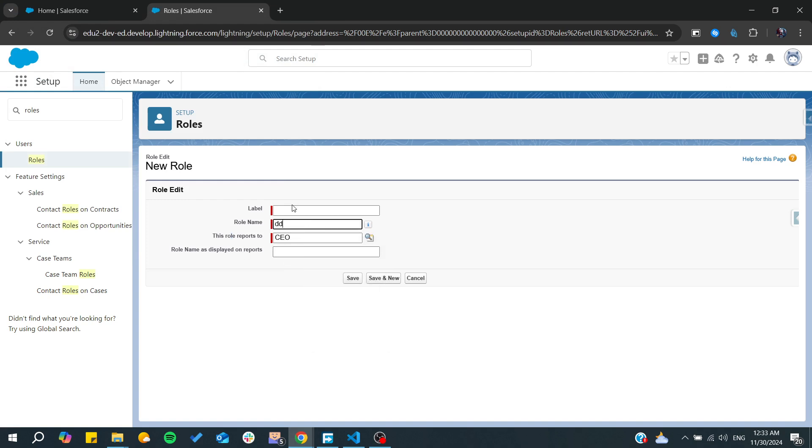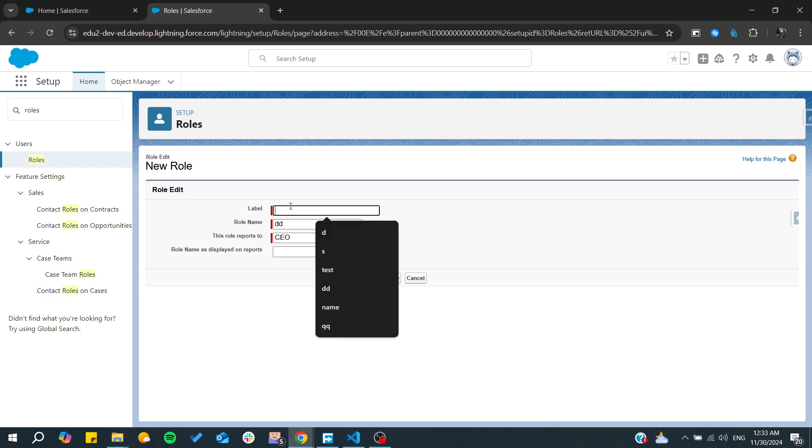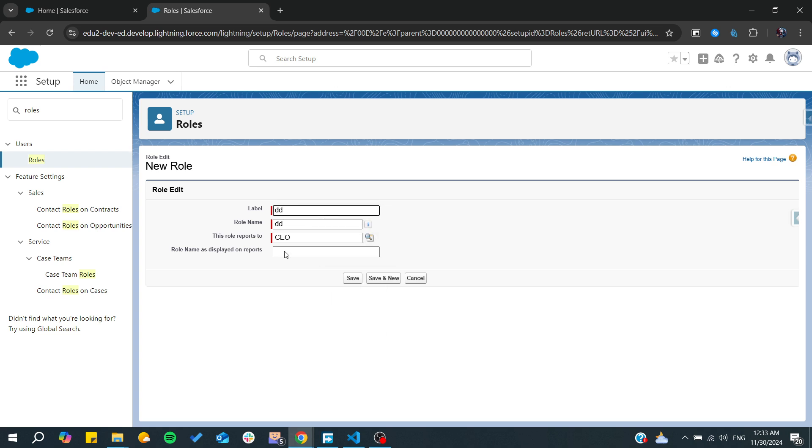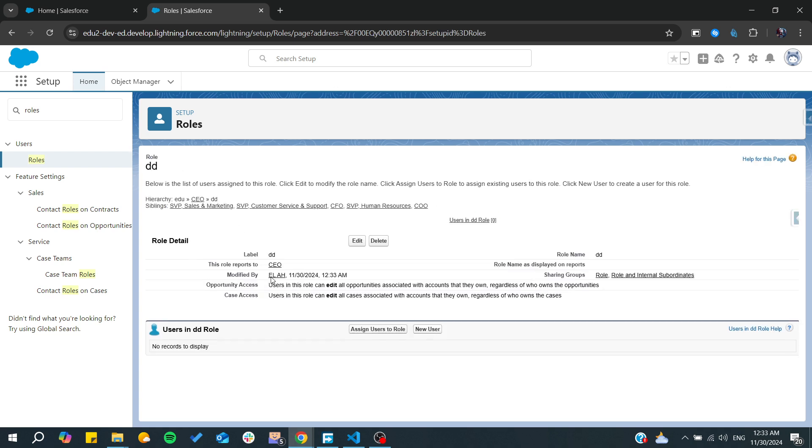For example, here a CEO and something and another something. And now you can click on save.